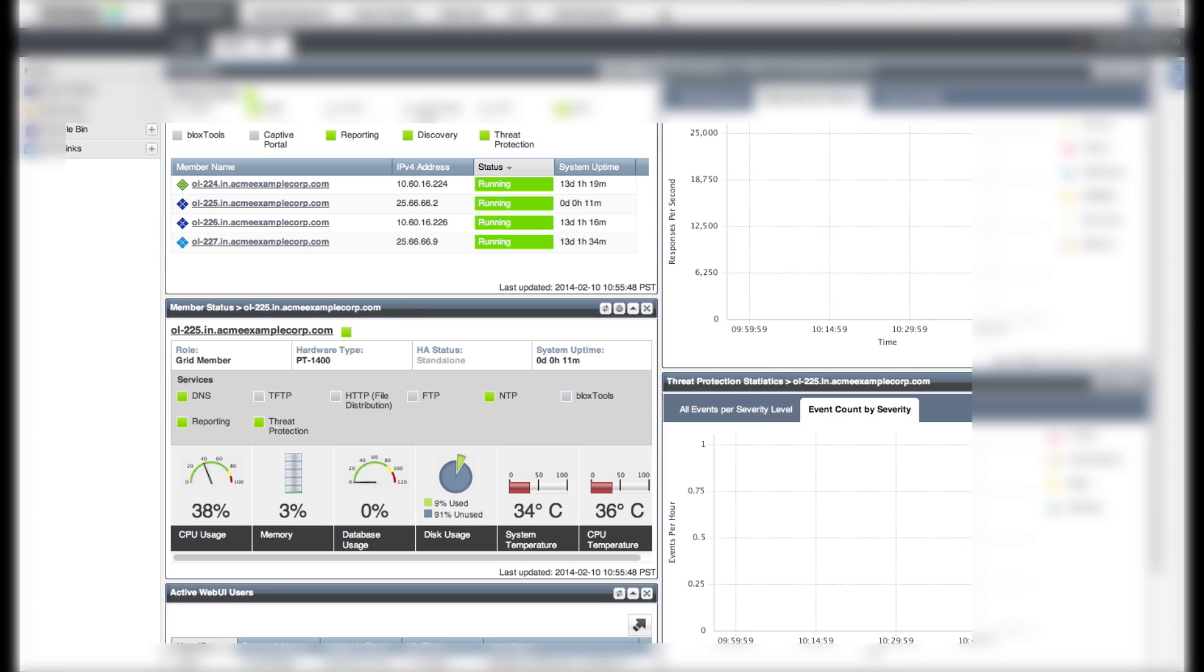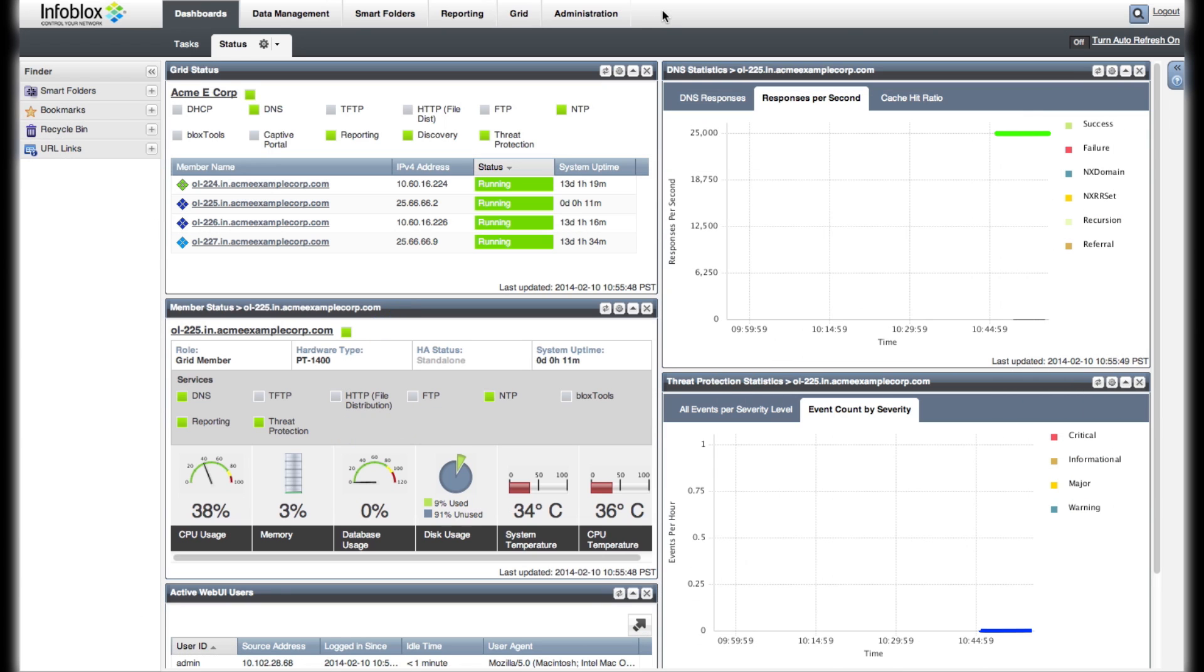There are no attacks happening right now on Acme, so the DNS response rate to good queries is stable at 25,000 in the DNS Statistics widget. There are no attack events logged in the Threat Protection Statistics widget. The Threat Protection Statistics widget displays statistics about attack events by severity. The event statistics are cumulative, collected from all members that support advanced DNS protection.